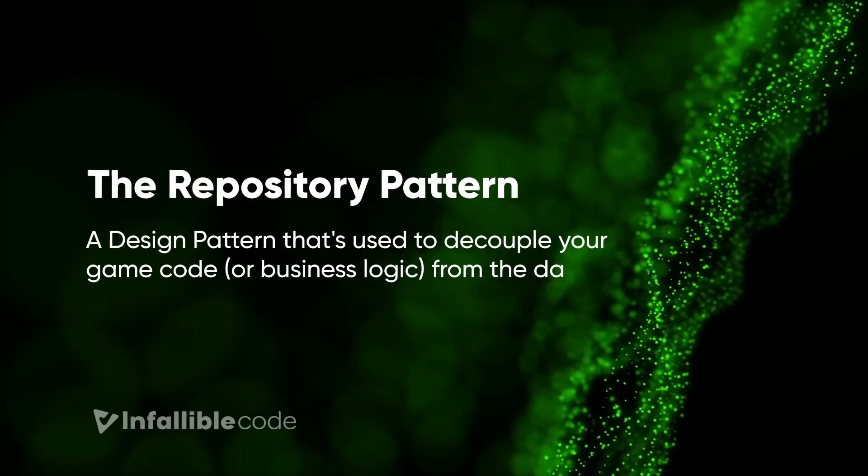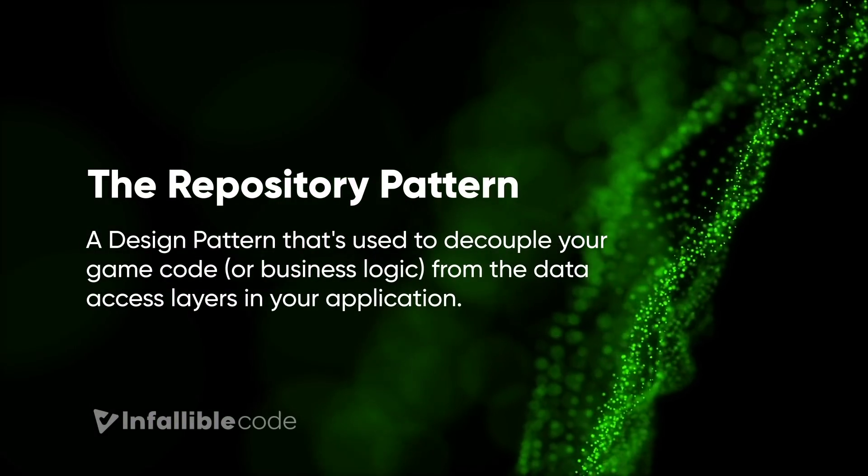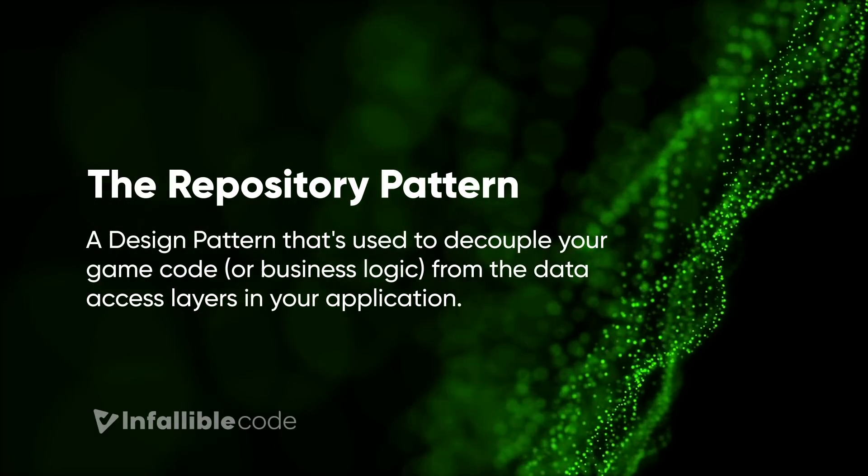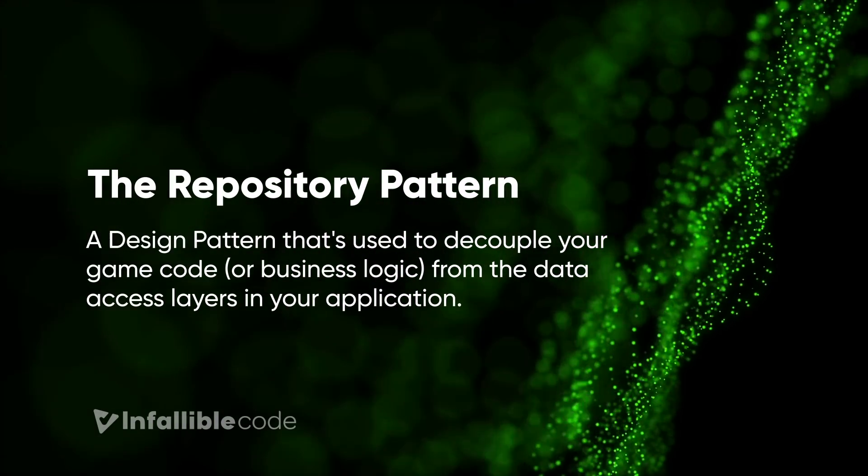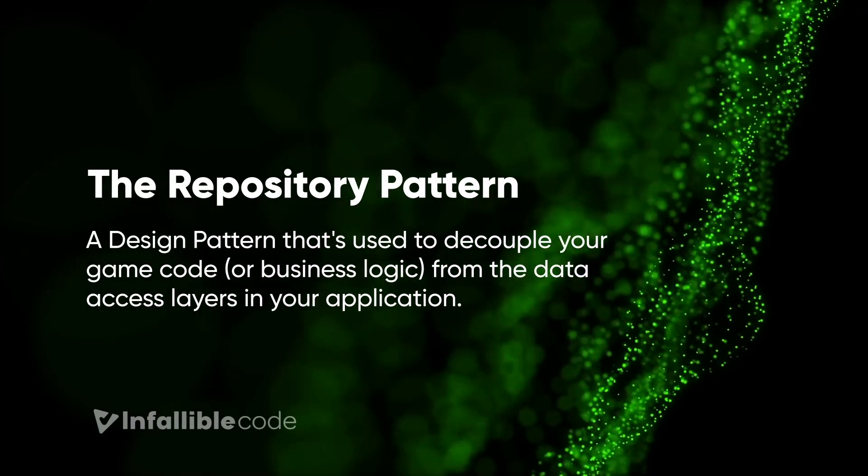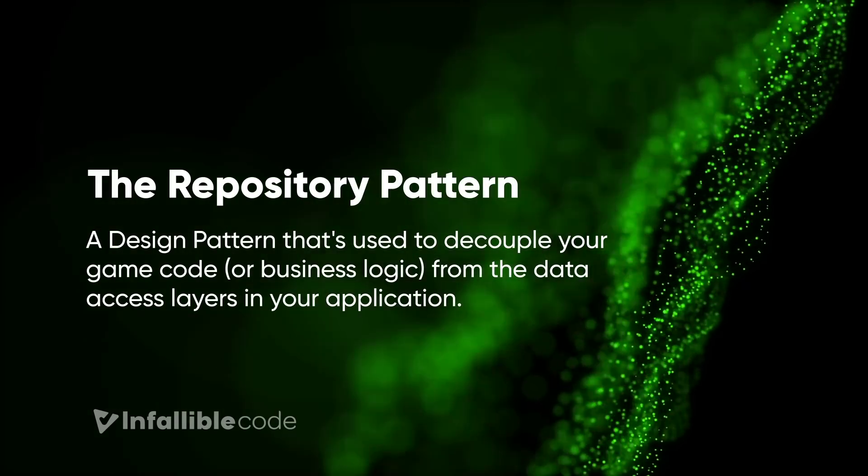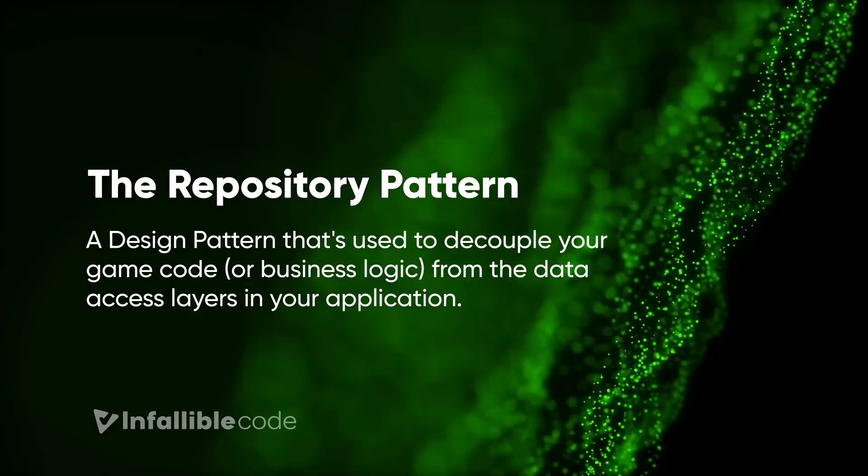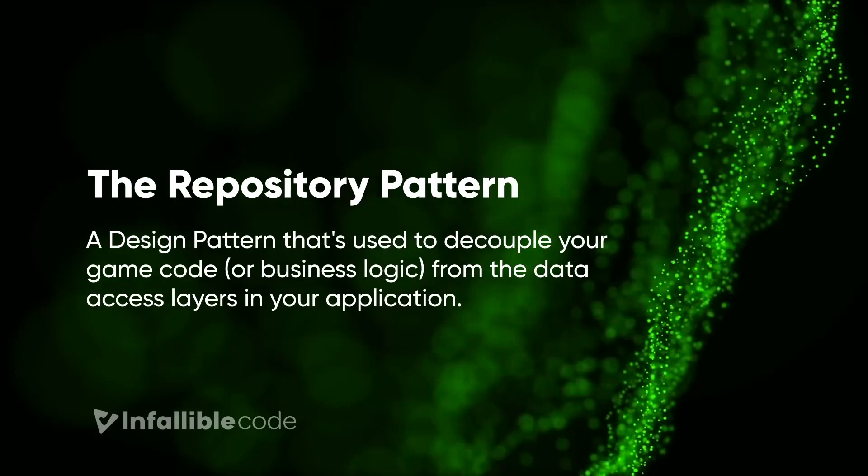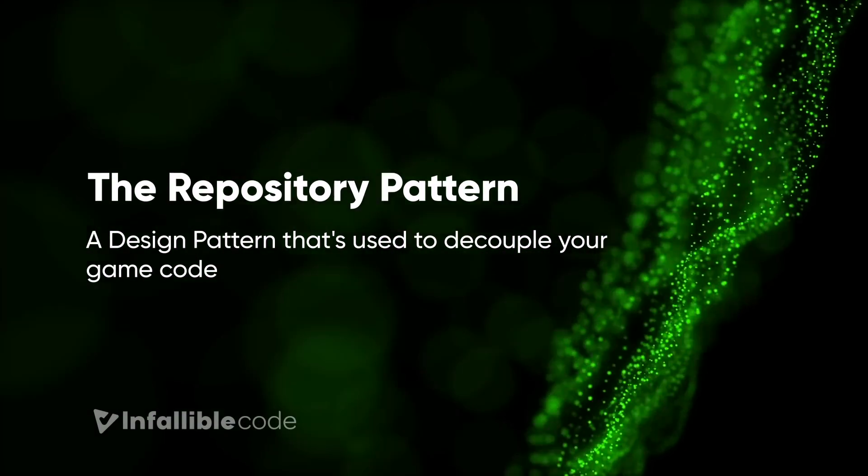Another use case for objects is persistence, as is the case for the repository pattern. The repository pattern is the design pattern that's used to decouple your game code, or business logic, from the data access layer in your application. In other words, it completely separates the source of your data from the usage of your data.